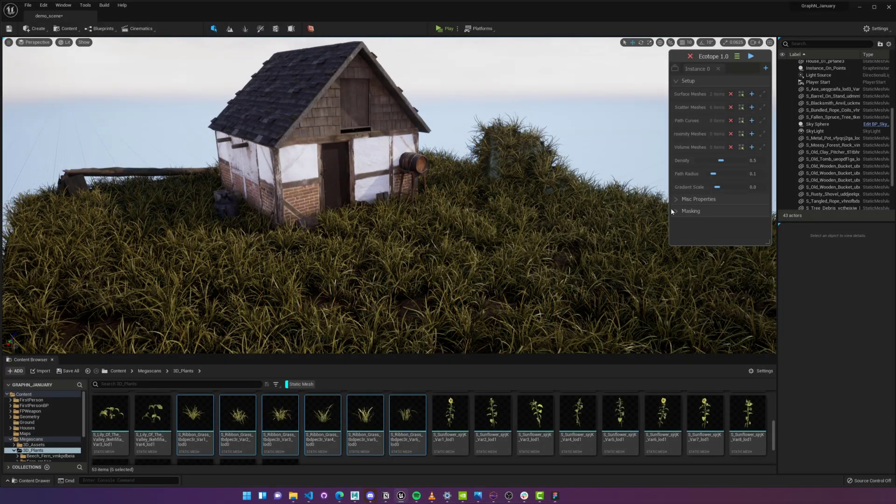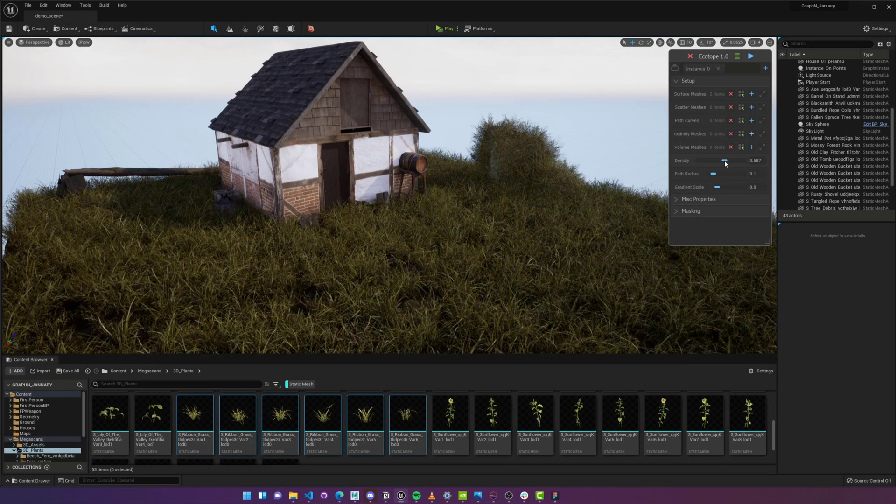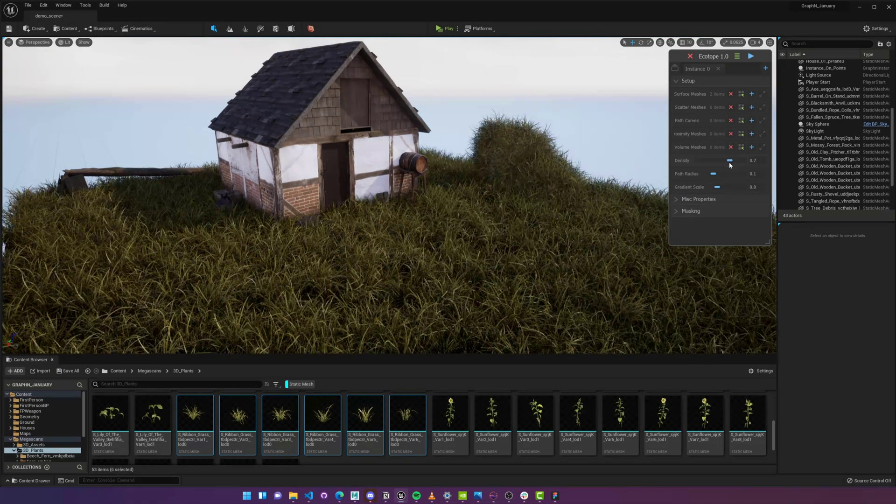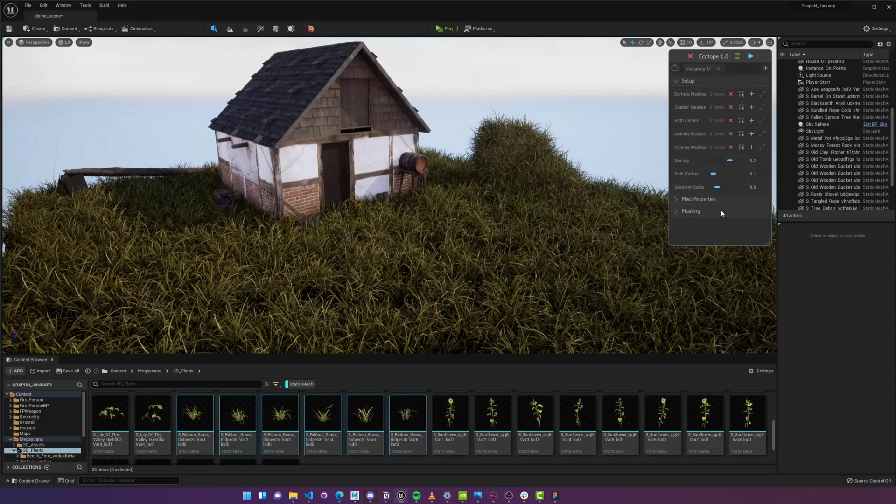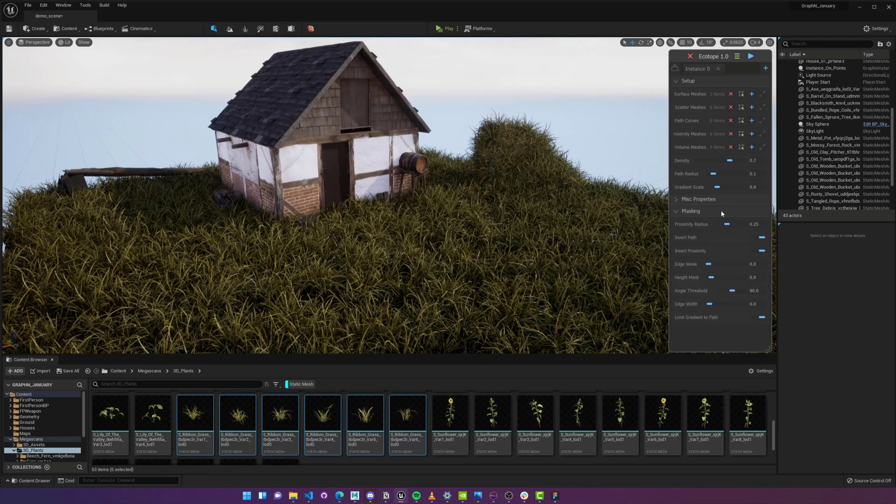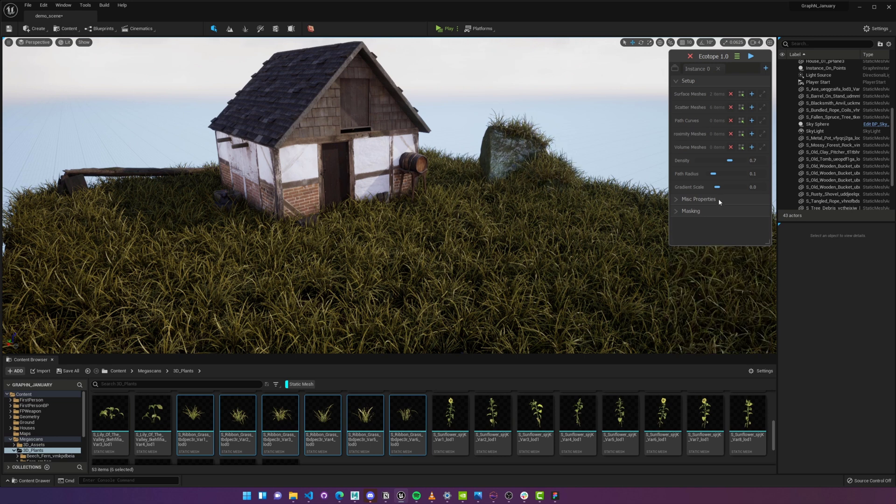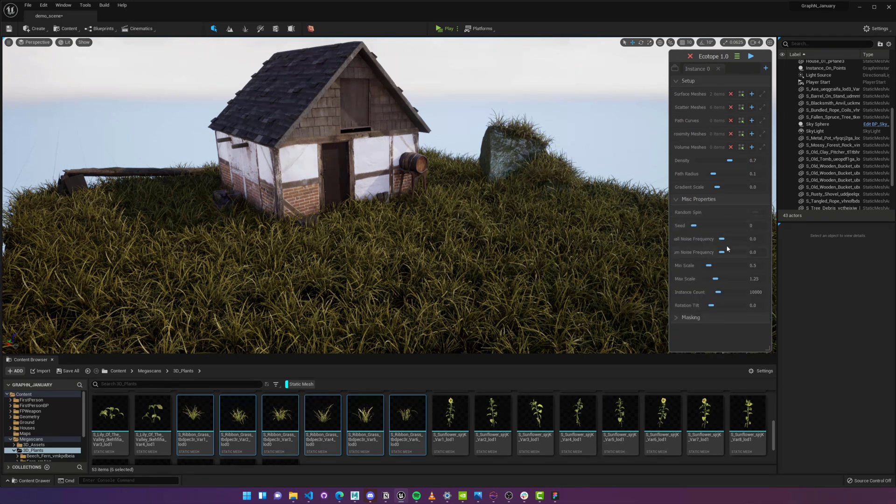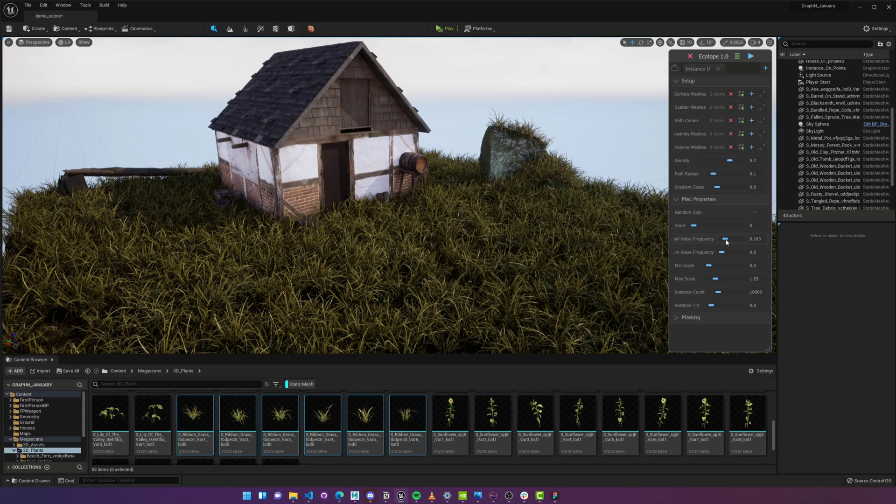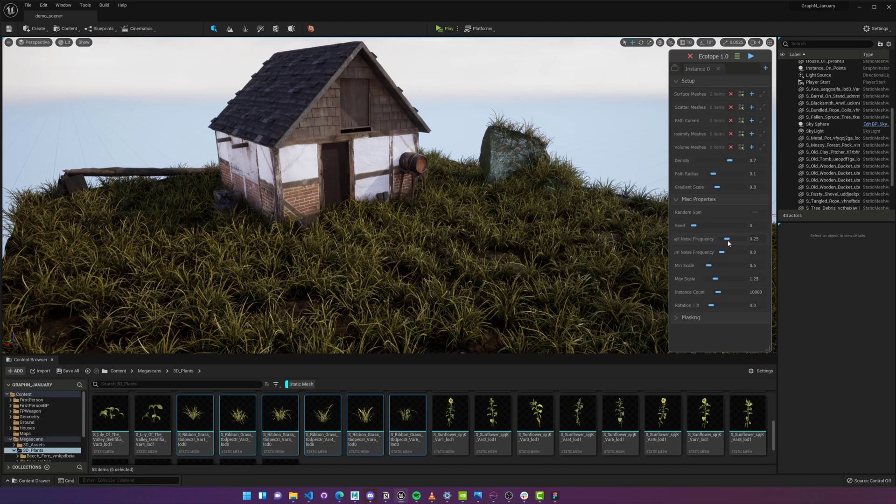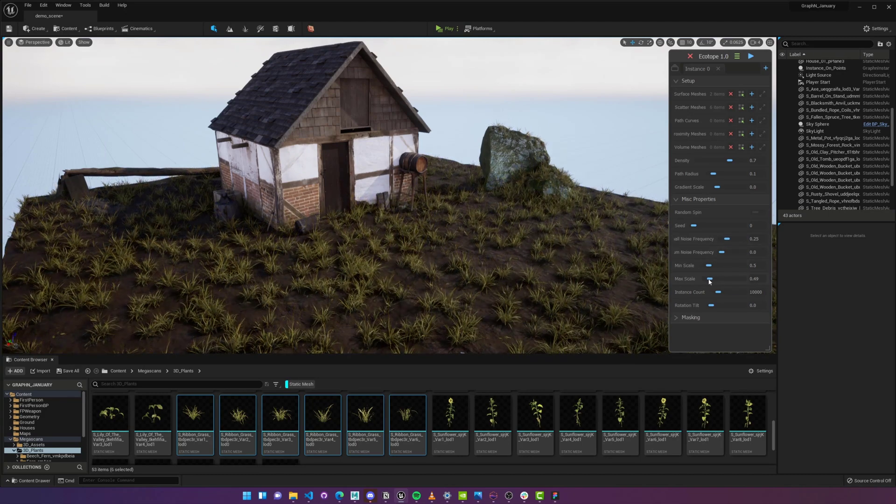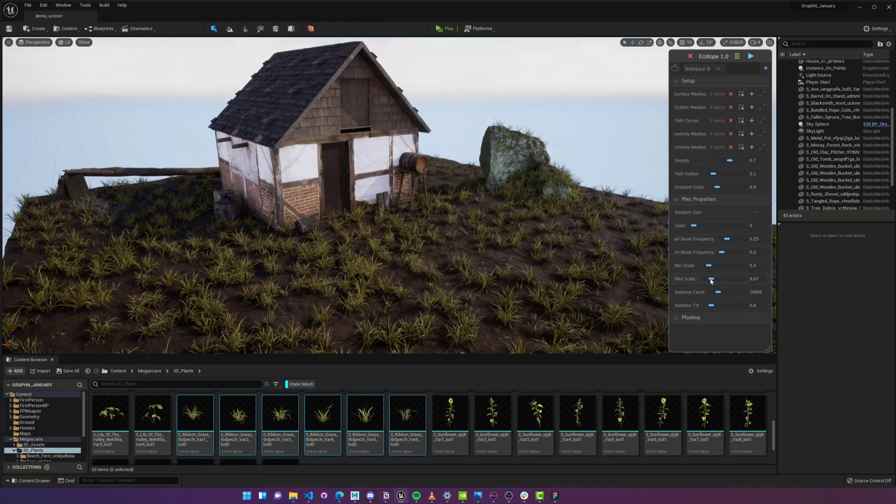First, I'll tweak my Density to get the right amount. Next, I'll open the Masking Group and increase the Angle Threshold, which will remove any vegetation we have at certain angles. I'll go ahead and add some small frequency noise to break up our distribution, then play with the different sliders until I get the look that I have in mind.